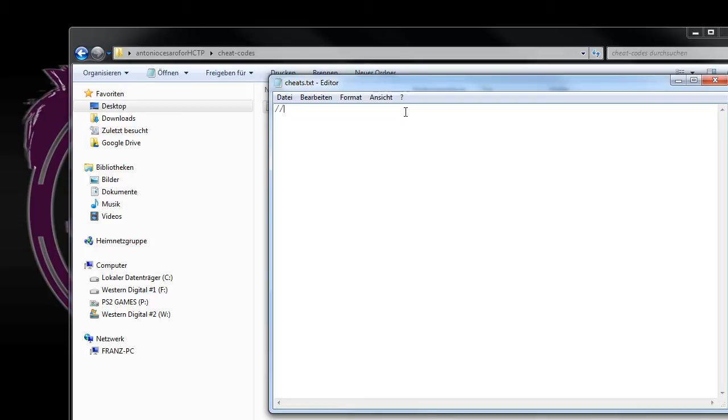I will do this for the PCSX2 emulator. Otherwise you would need a cheat device if you want to do this on your original PlayStation. I will name this cheat rename Chris Benoit to Antonio Cesaro.